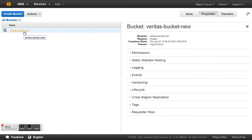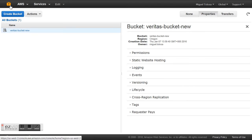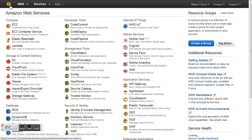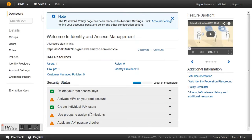Our new Veritas bucket is done. Now the only thing we need to do is create a user that is able to access this bucket, because we will use that user later in Veeam Backup & Replication for the configuration. So we go back to all services and navigate to IAM, the Identity and Access Manager.